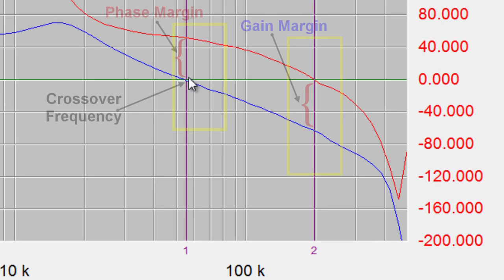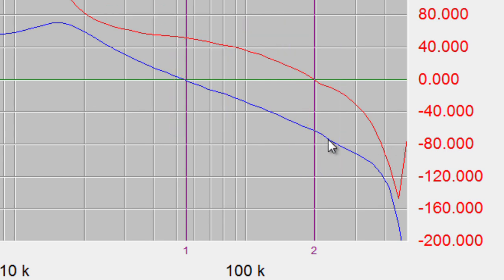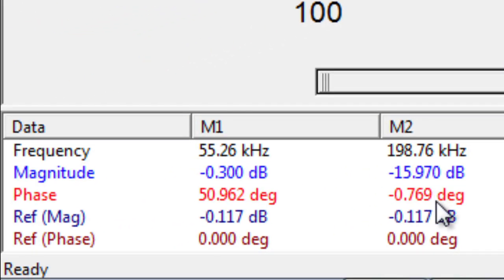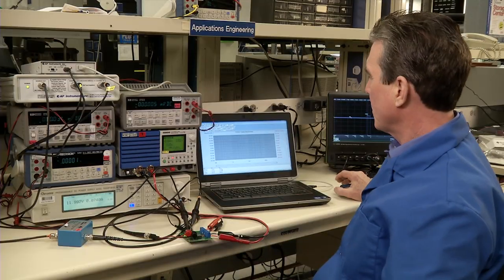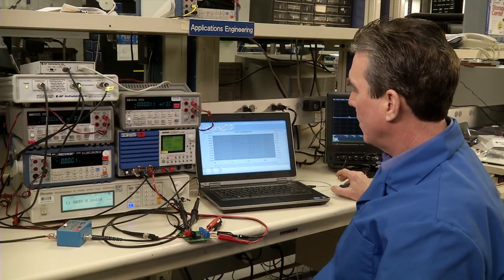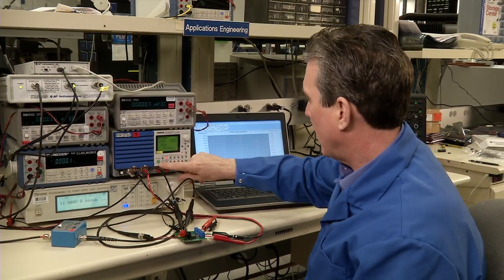The gain margin is where the phase passes zero, here. It's a negative gain, you can see there, and it measured minus 15.9 dB. So you log that, capture the screen for your log.